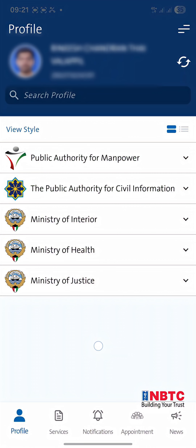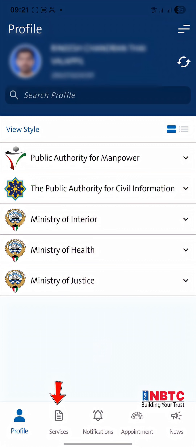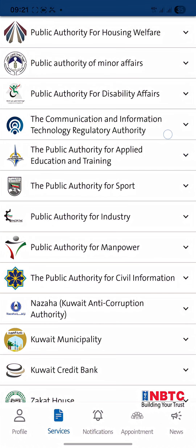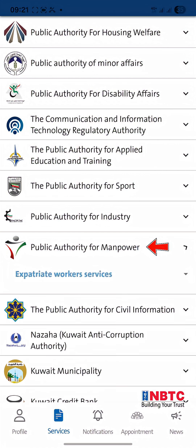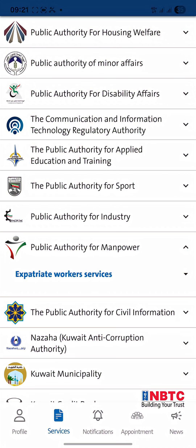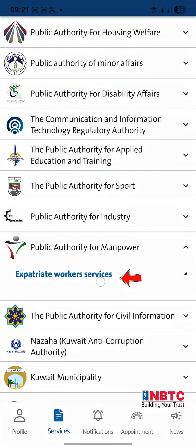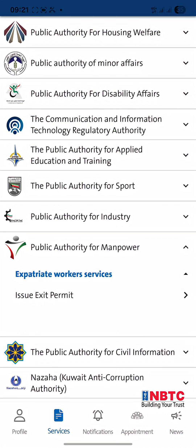From the main menu, tap Services and then select Public Authority for Manpower to access resident services. Select the option labeled Expatriate Workers Services. Under this section, tap on Issue Exit Permit to proceed with your request.